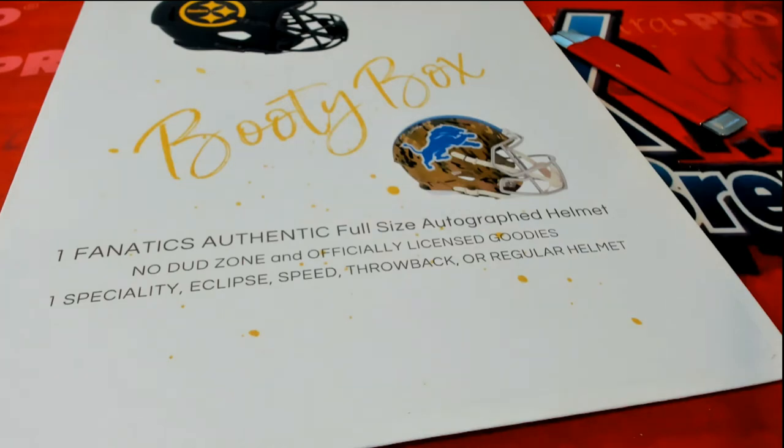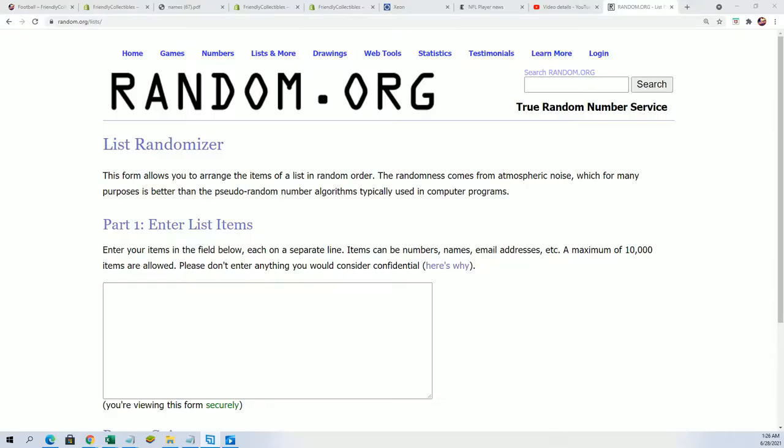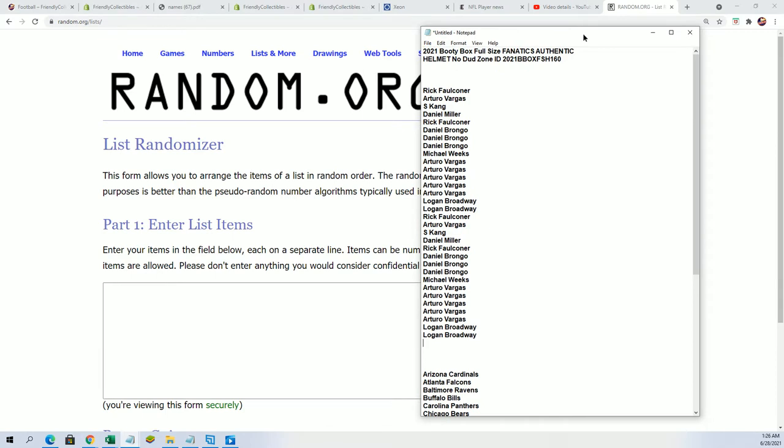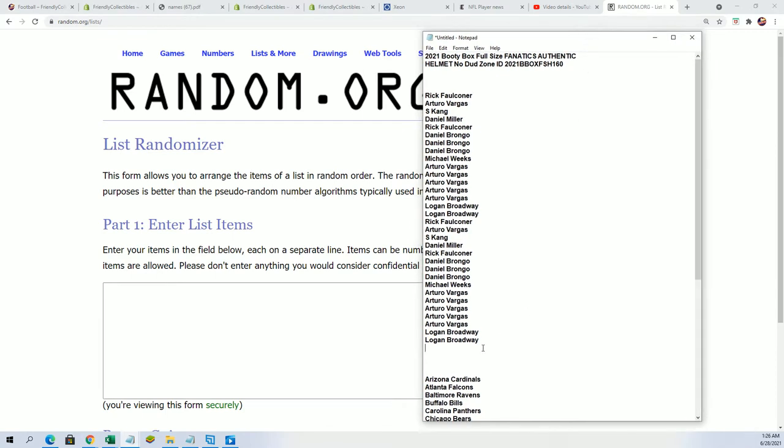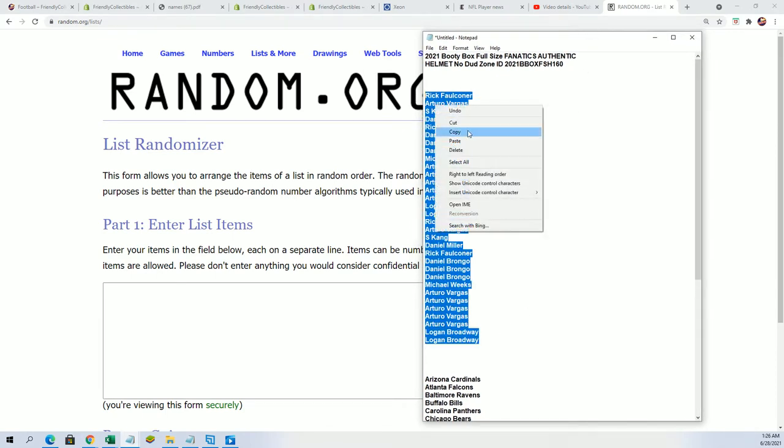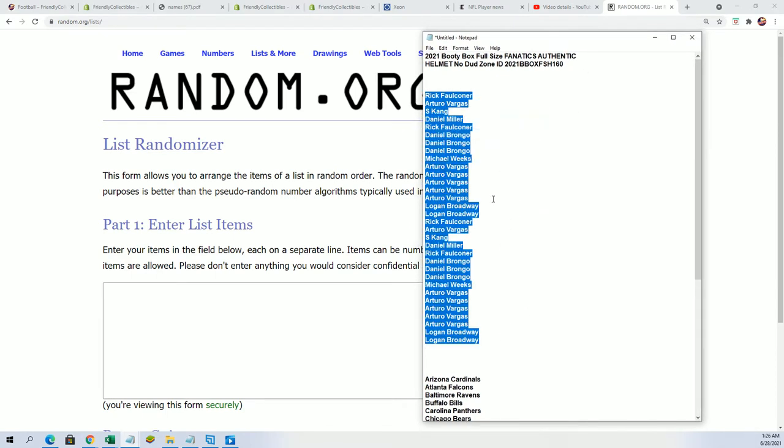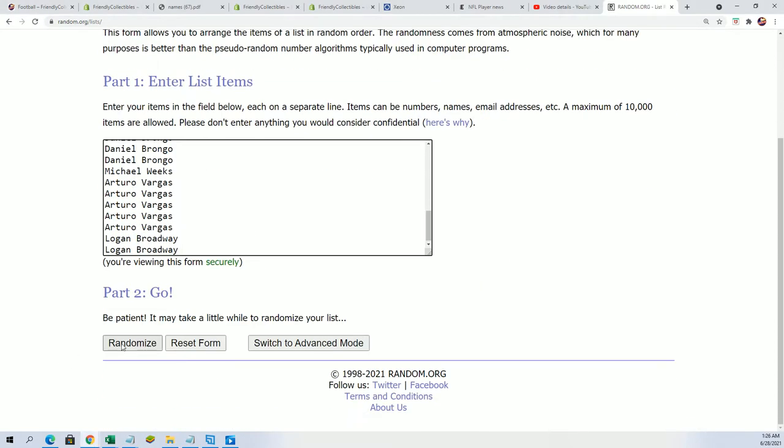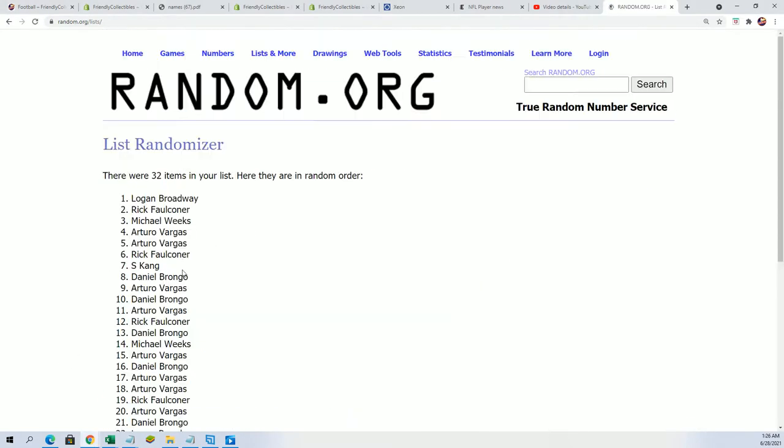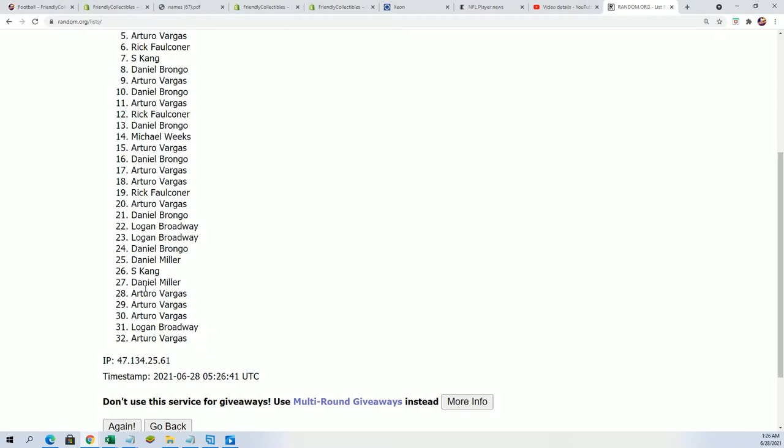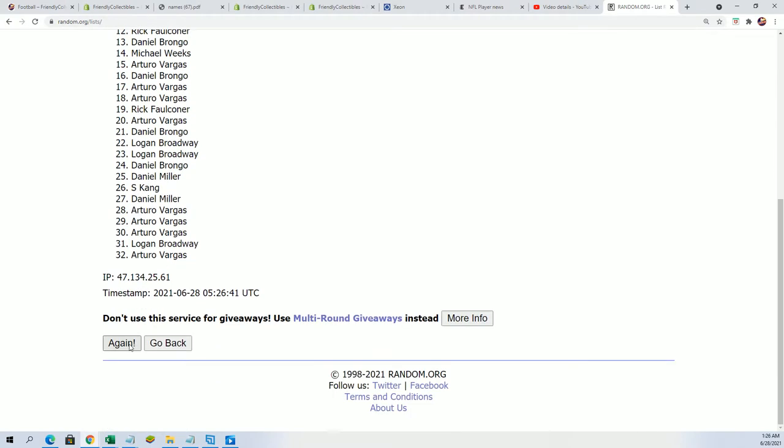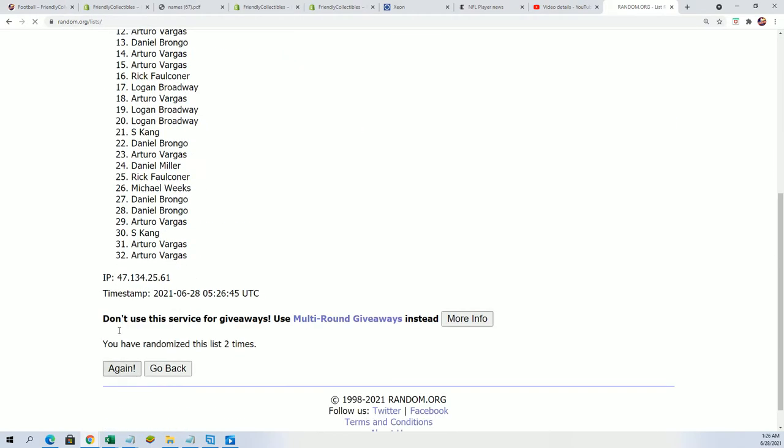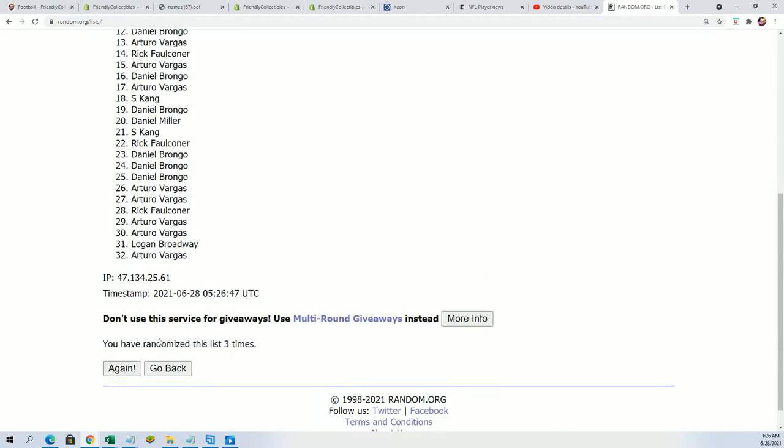All right, so we are looking for treasure around here. Let's find some booty. Seven times through for the owner names, seven times through for the teams, and we'll be finding out who gets what.